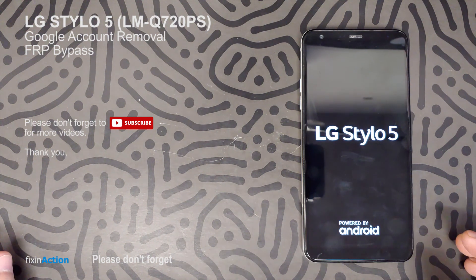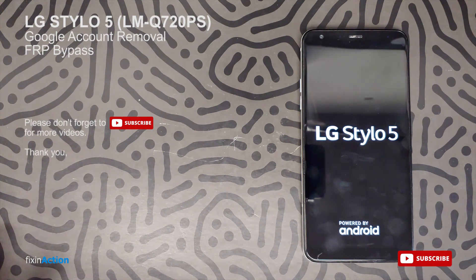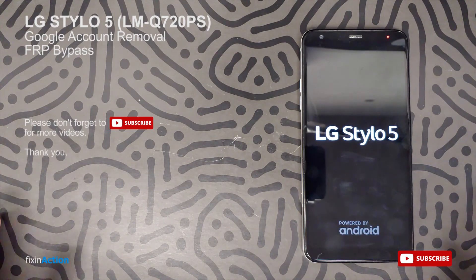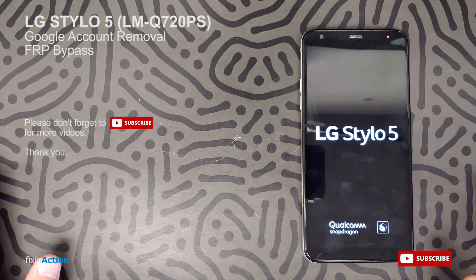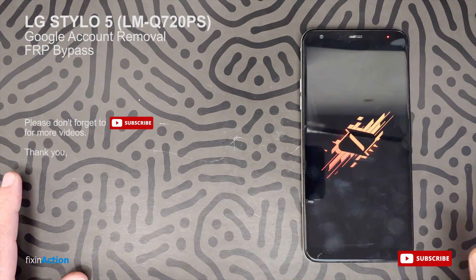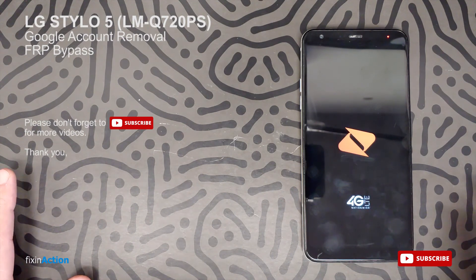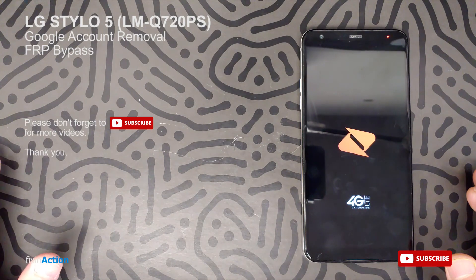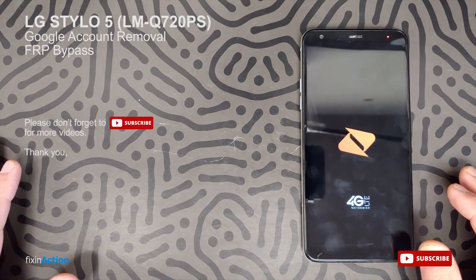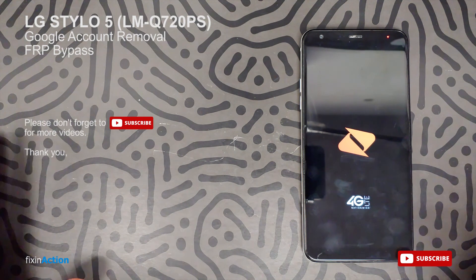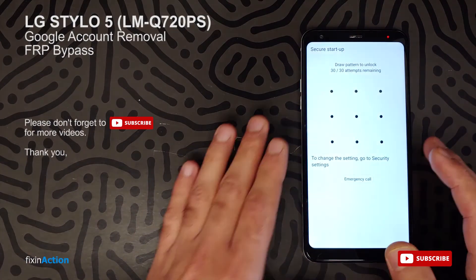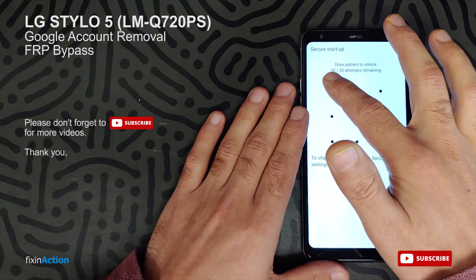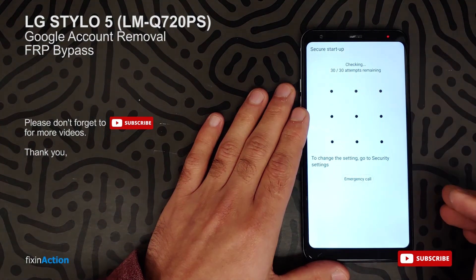I hope this video will help you bypass your Google account on LG Stylo 5 devices, or you can try the same method on some other devices as well. Please don't forget to like, share, and subscribe for more videos. I'll be making more videos with different methods on the same model. The pattern we activated was the letter L.